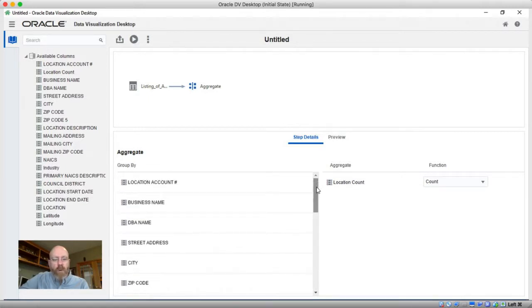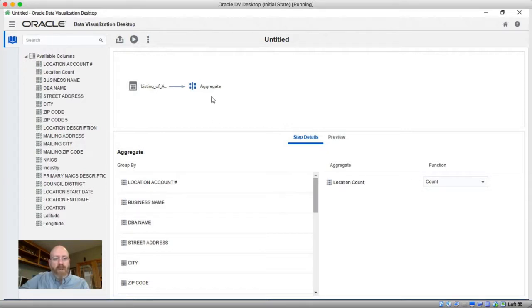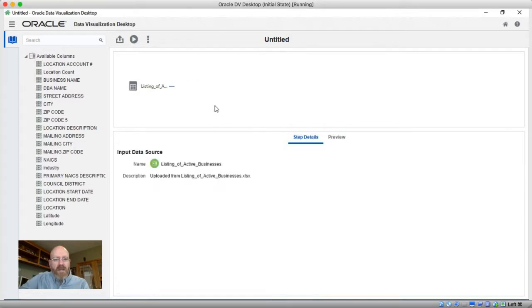And the problem that we see right away here is that I get every single field within the dataset. Well, because there's only one row per business, this isn't like sales transactions, it doesn't really make sense to group by all these different attributes. So what we need to do first is I'm going to go ahead and delete this step.